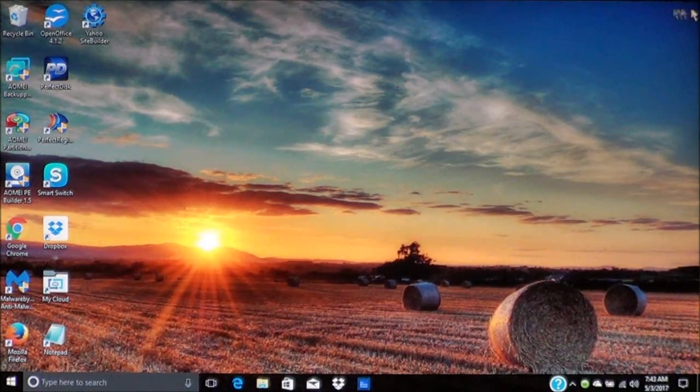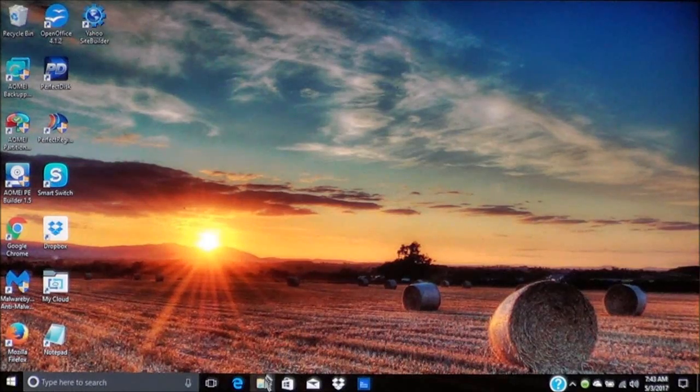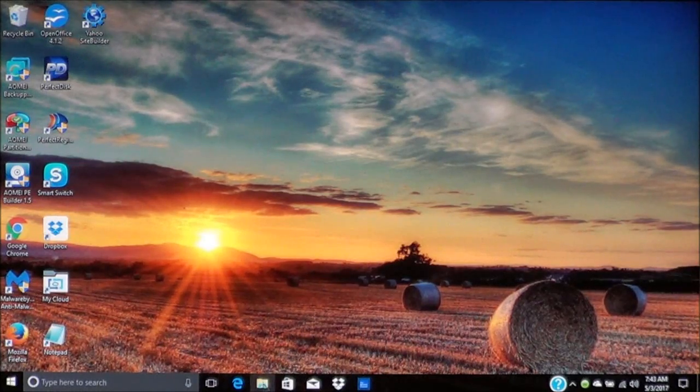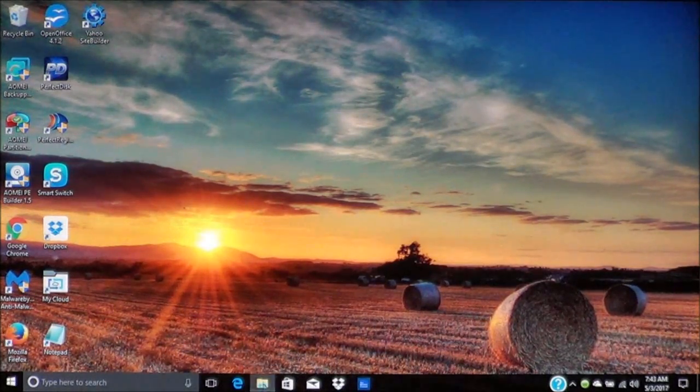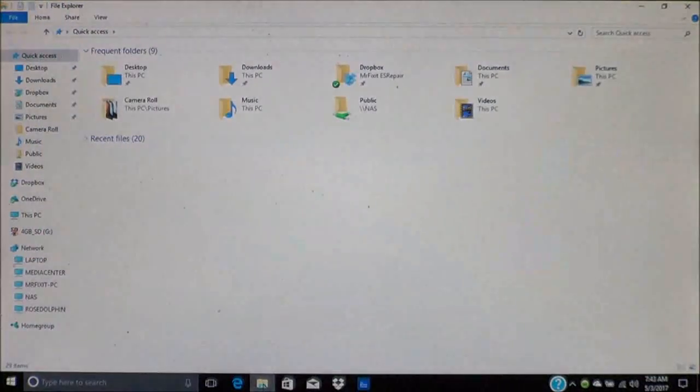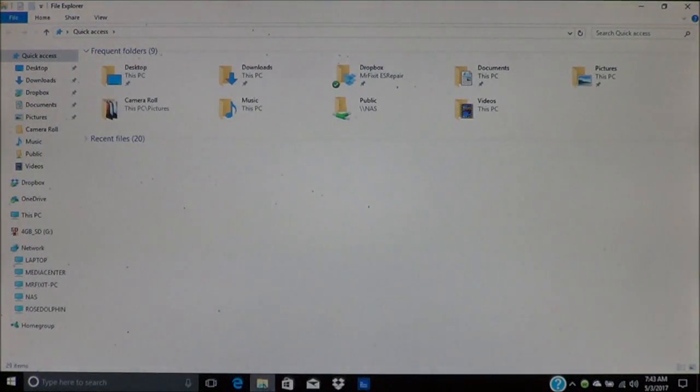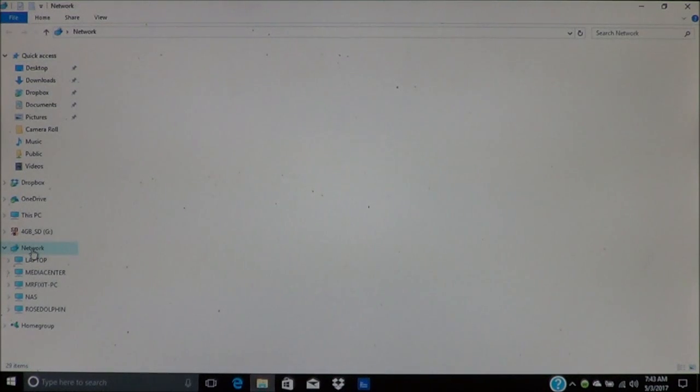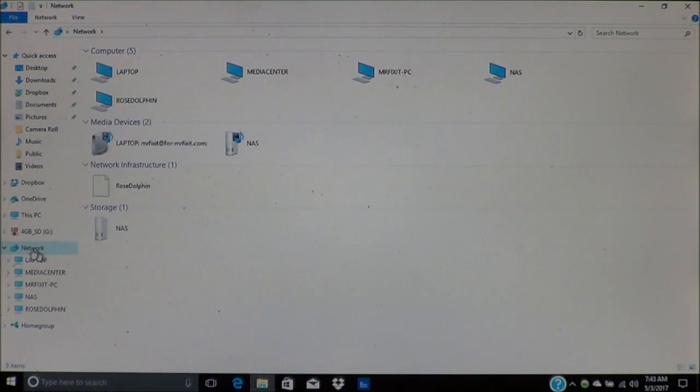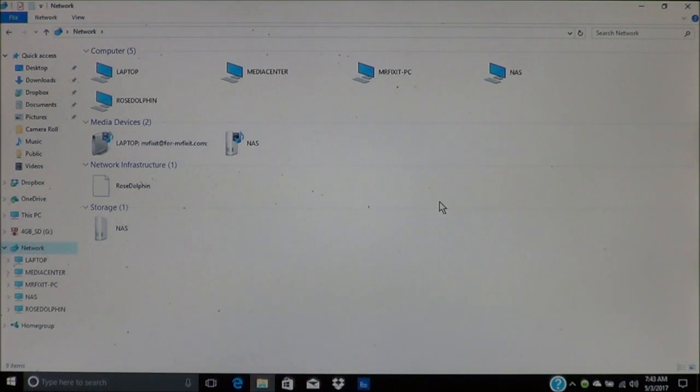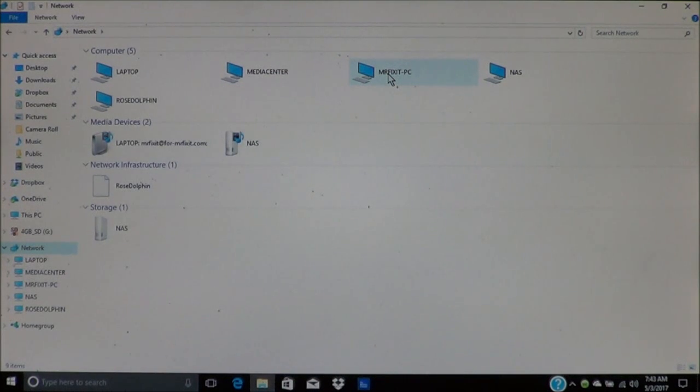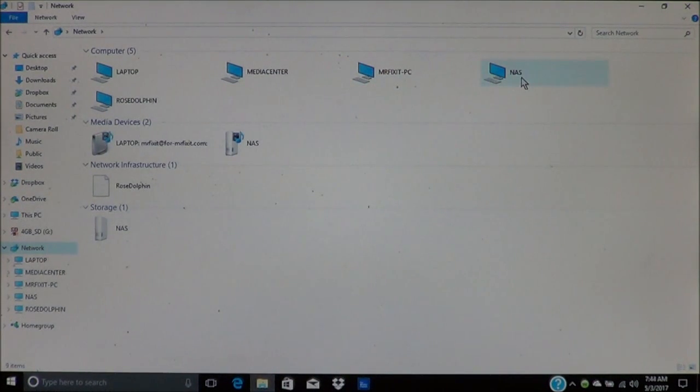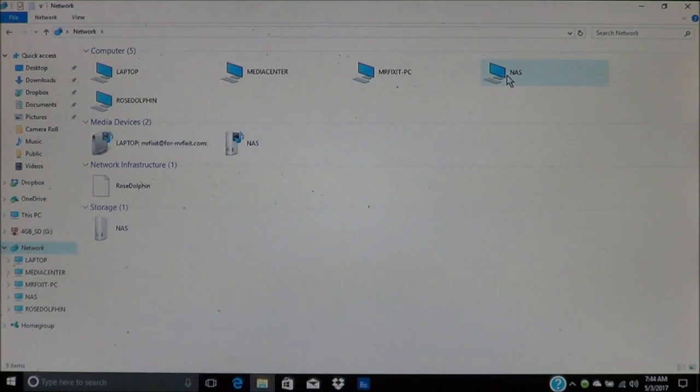First thing you'll do is go down here to the bottom and you can access the drive by clicking on file explorer. And then what you'll do is go over here to network. Now under network you'll see all the devices that are connected to the network. You'll see my laptop, my media center and my office PC, and of course the NAS. Now this right here will open the folder and show you everything that's being shared.